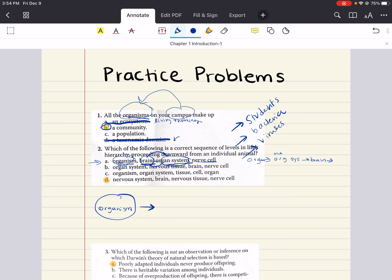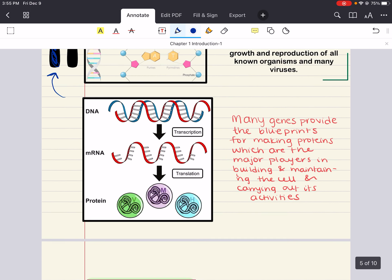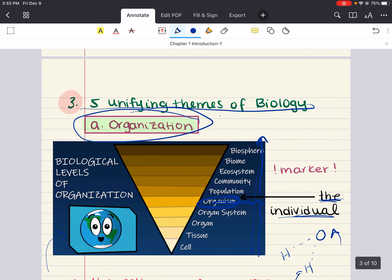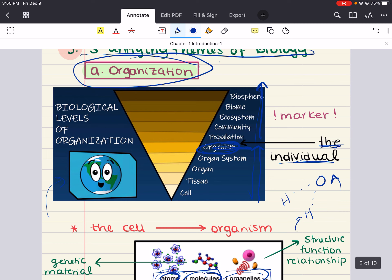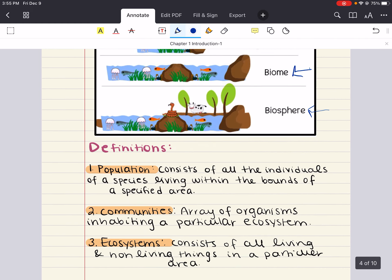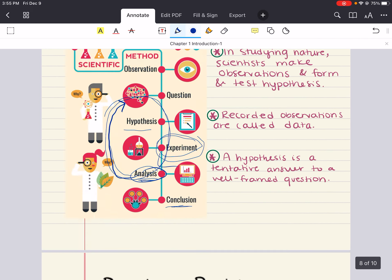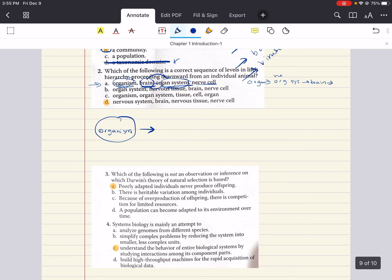You go organism, then organ system, then organ, then tissue, then cell. Going back to our notes from the lecture on biological levels of organization: organisms are made of many organ systems, organ systems are made of many organs, organs are made of many tissues, and tissues are made of many cells. So A is incorrect — if it were correct it would be organism, organ system, brain, then nerve cell.